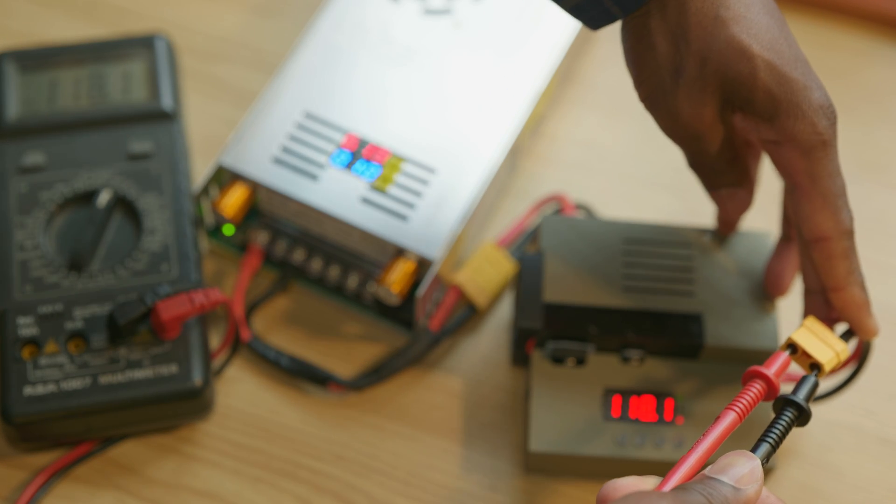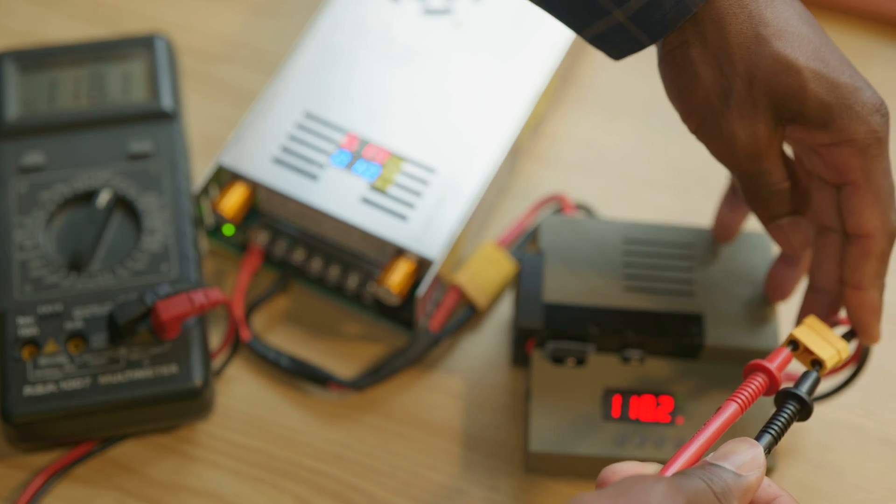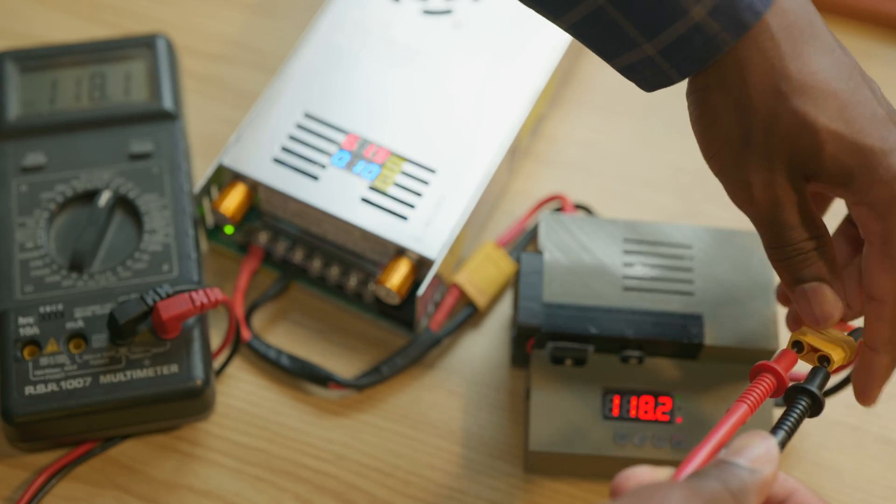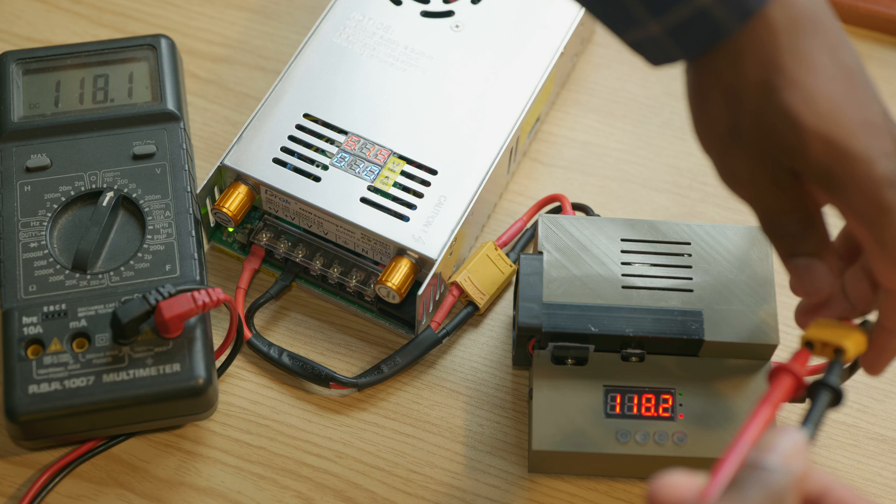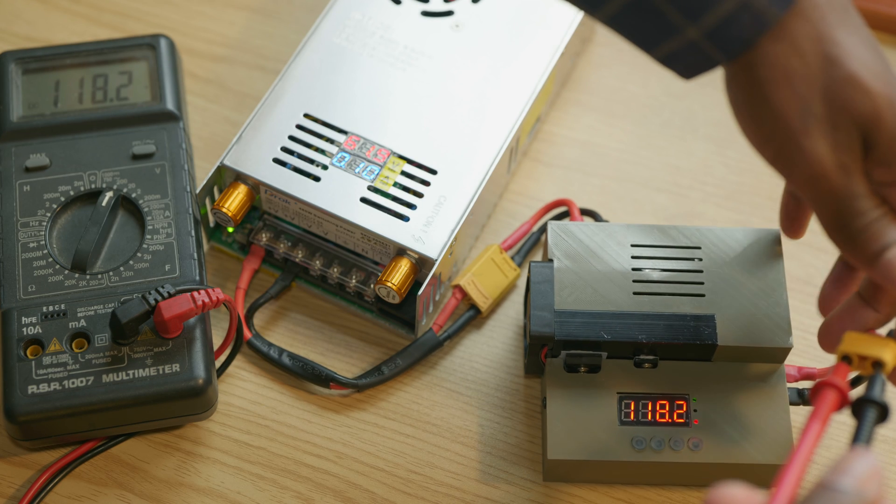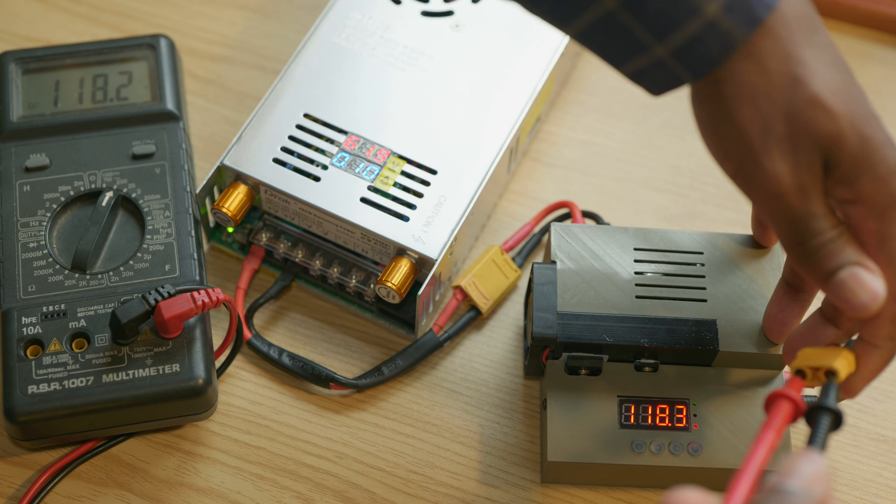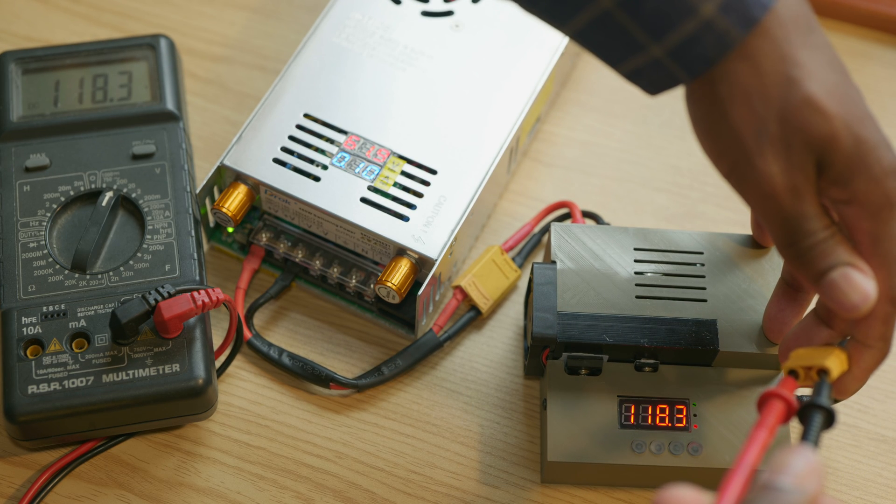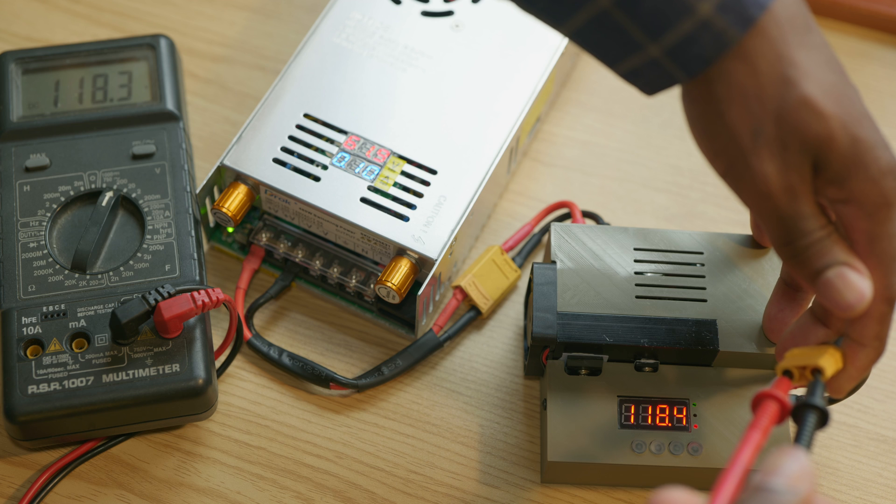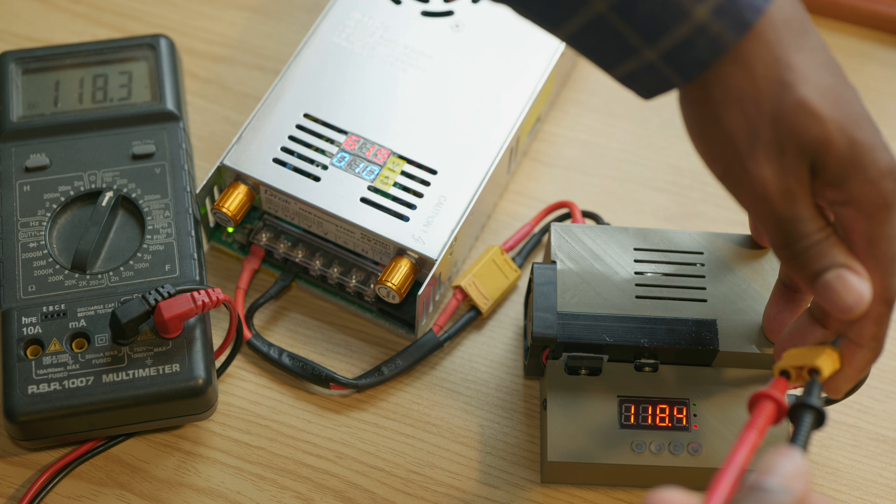Alright, so we have 118.2 here and on the multimeter 118.3, so that's a very accurate reading.